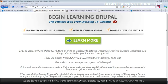Hello and welcome to Begin Learning Drupal. This is the fastest and easiest way to learn Drupal, even if you're not a designer or developer.